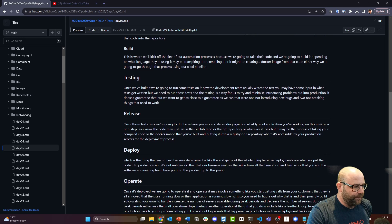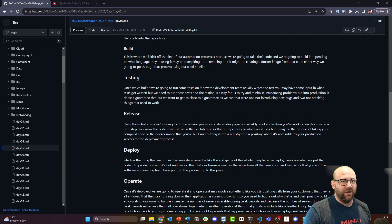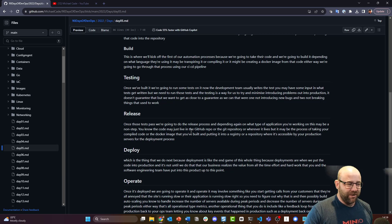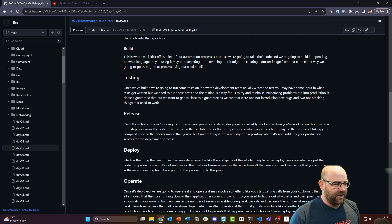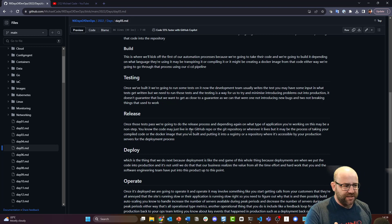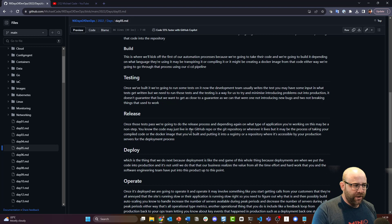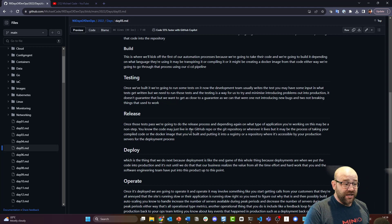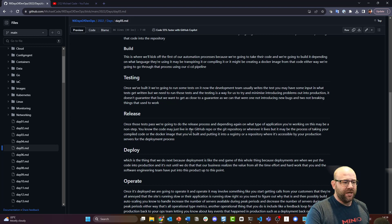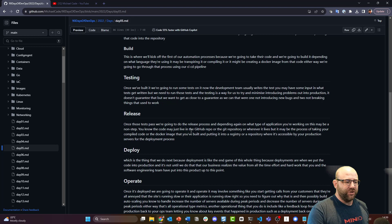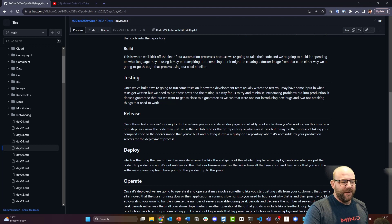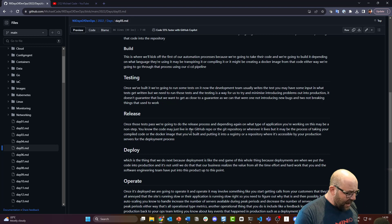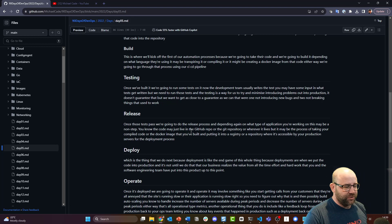Okay, then we're on to testing. We built it and we can't just leave that there as a release and let our customers go and build it. You could, but you're probably not going to have many customers by the end of it. Once we've built it, we're going to run some tests on it. The development team usually writes the test. You may have some input in what tests get written, but we need to run those tests. Testing is a way for us DevOps engineers to try and minimize introducing problems out into production. It doesn't guarantee that, but we want to get as close to a guarantee as we can that we're not introducing new bugs and not breaking things that used to work.